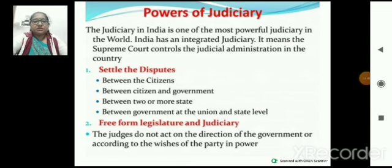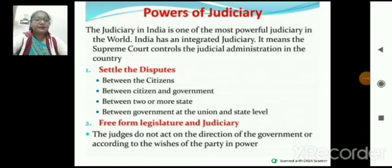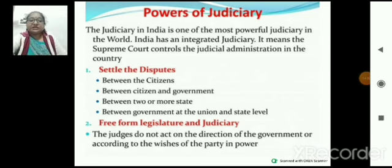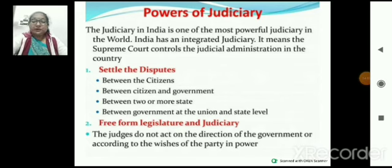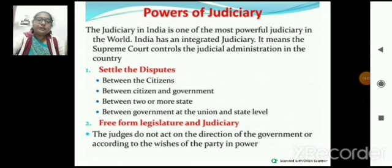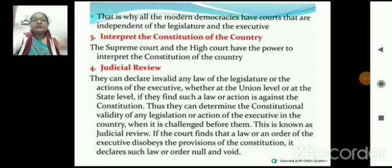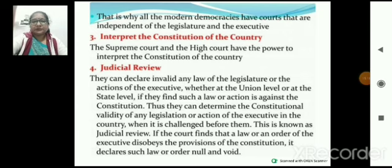Power of the Judiciary — judiciary के पास क्या-क्या power है? Settlement of disputes between citizens, between citizen and government, between two or more states, and between government at union and state level। And it is free from legislature and executive — judiciary किसी की भी under पर work नहीं करेगी। It also interprets the constitution of the country — explain करने का भी काम करती है। Judicial review भी यह करती है।